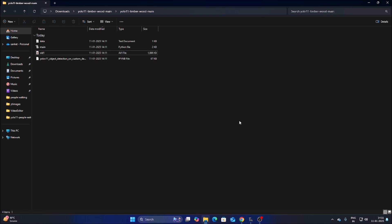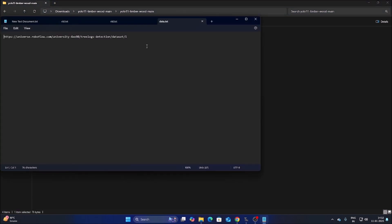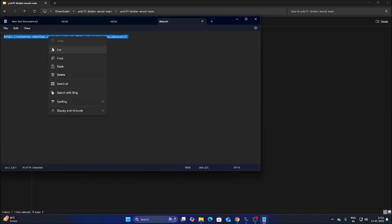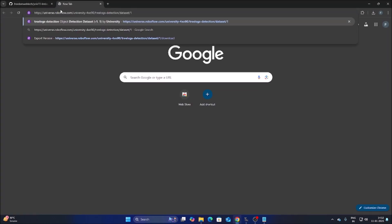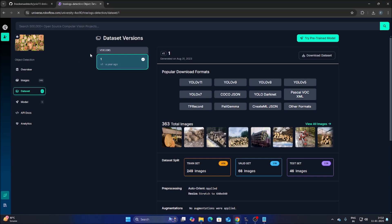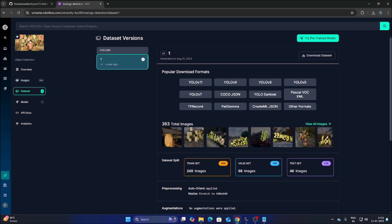For training, we will use a Roboflow pre-trained dataset for timber wood detection. Inside the repository I have included a data.txt file containing the dataset link. Open Chrome, paste the link and hit Enter — it will open the Roboflow dataset for detecting timber wood.